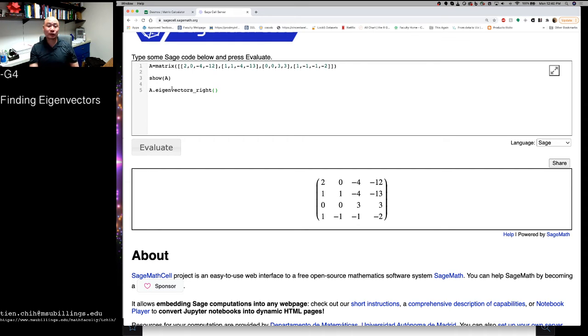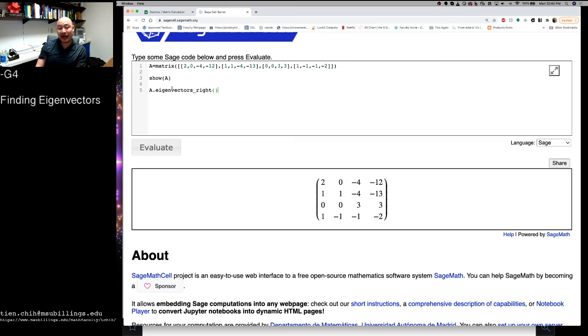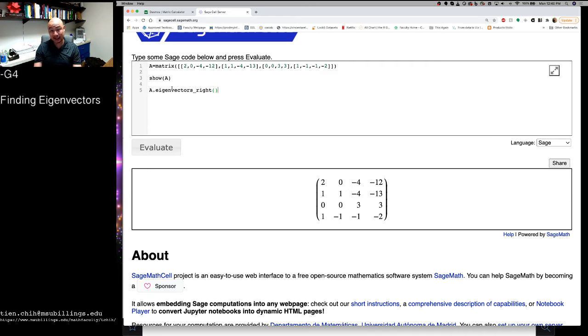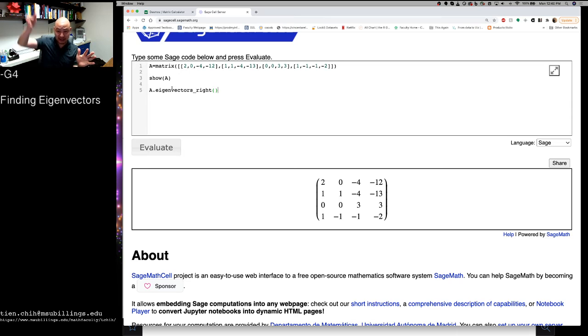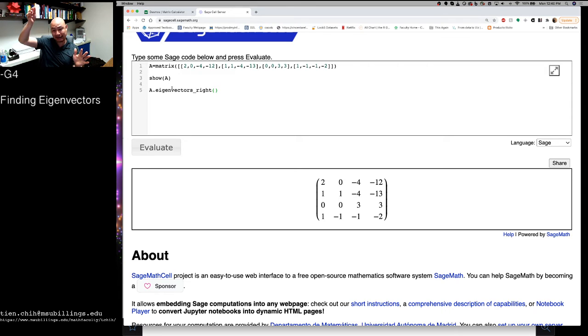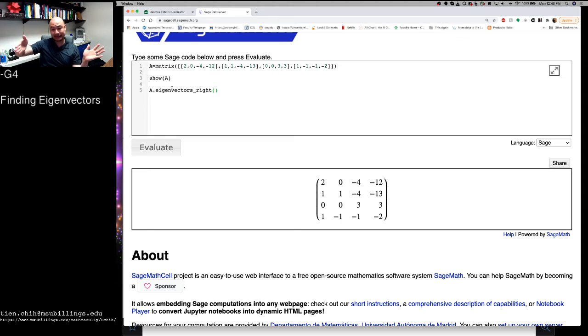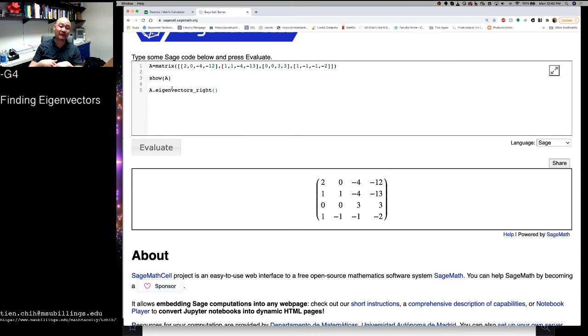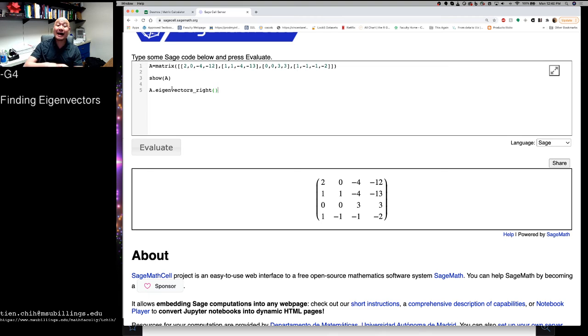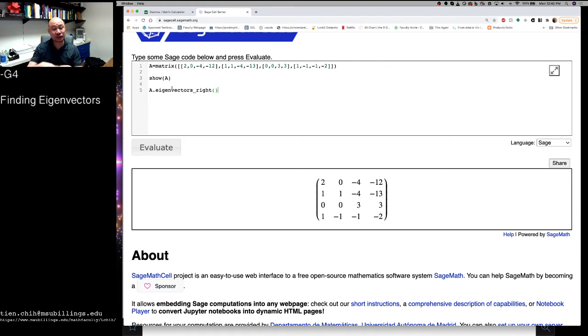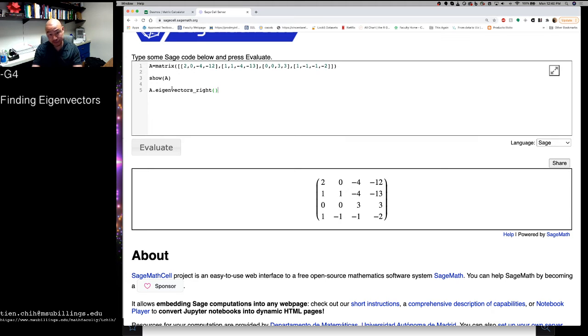And so we're going to use this command called eigenvectors_right. What eigenvectors_right does is, it takes the matrix, it finds the eigenvectors you would take by multiplying this matrix on the right by these factors, find the eigenvalues associated with that, and a basis for the eigenspace associated with each eigenvalue.